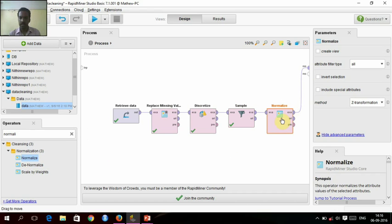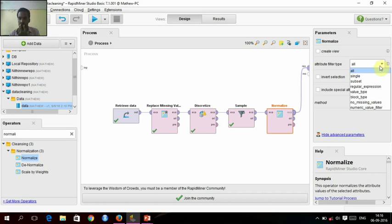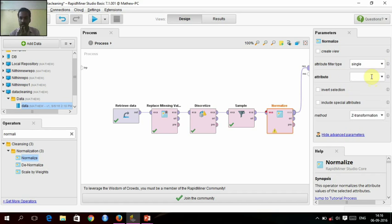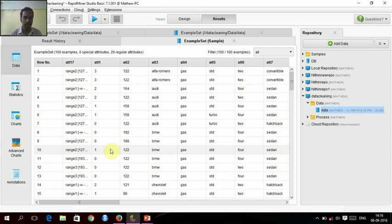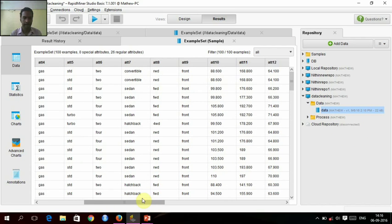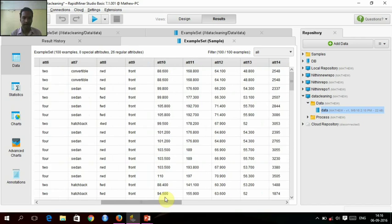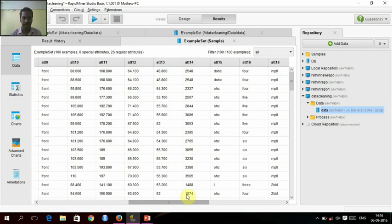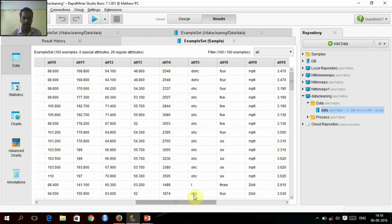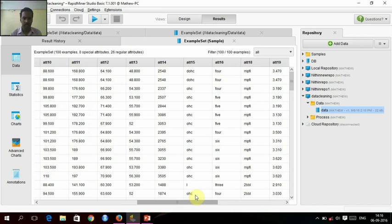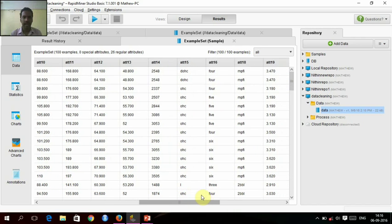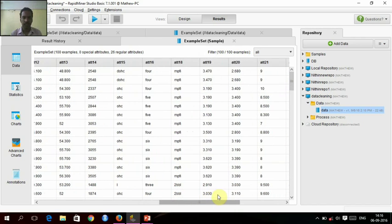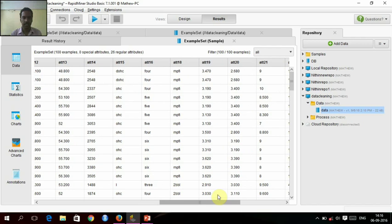In this normalization, in advanced options, we will give a single attribute for this normalization, and we will check which attribute to do. We will give attribute 14 for normalization.